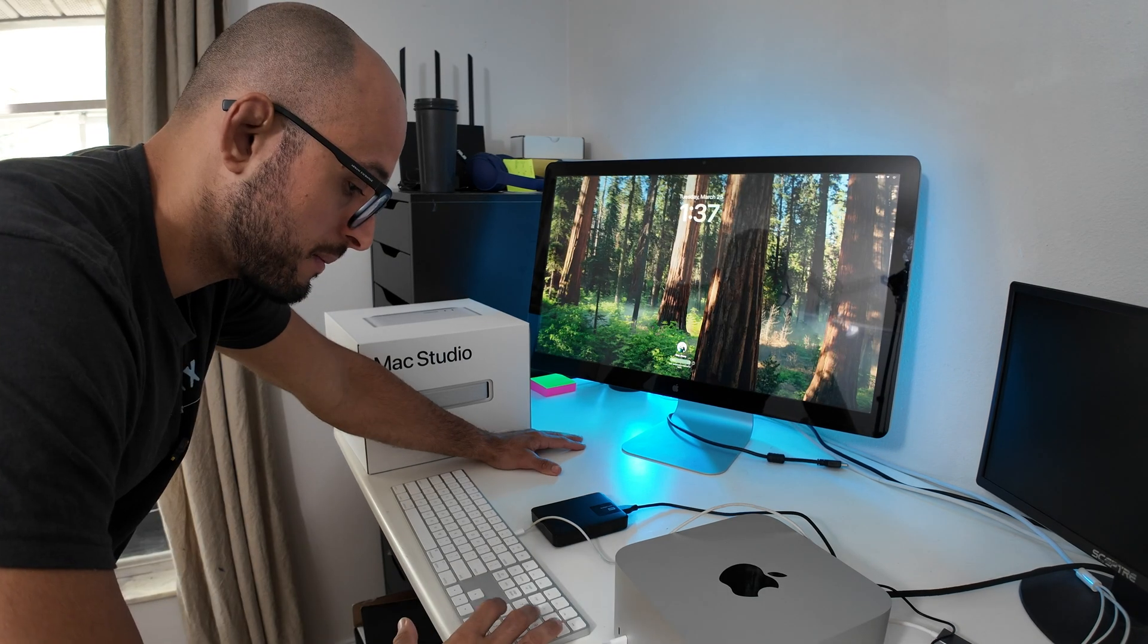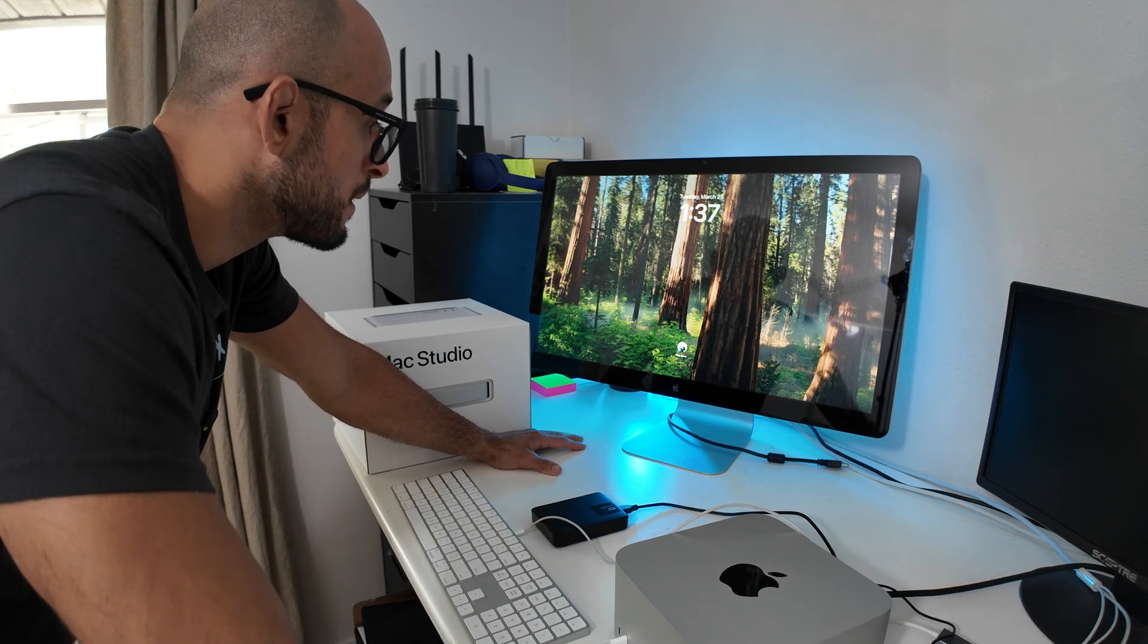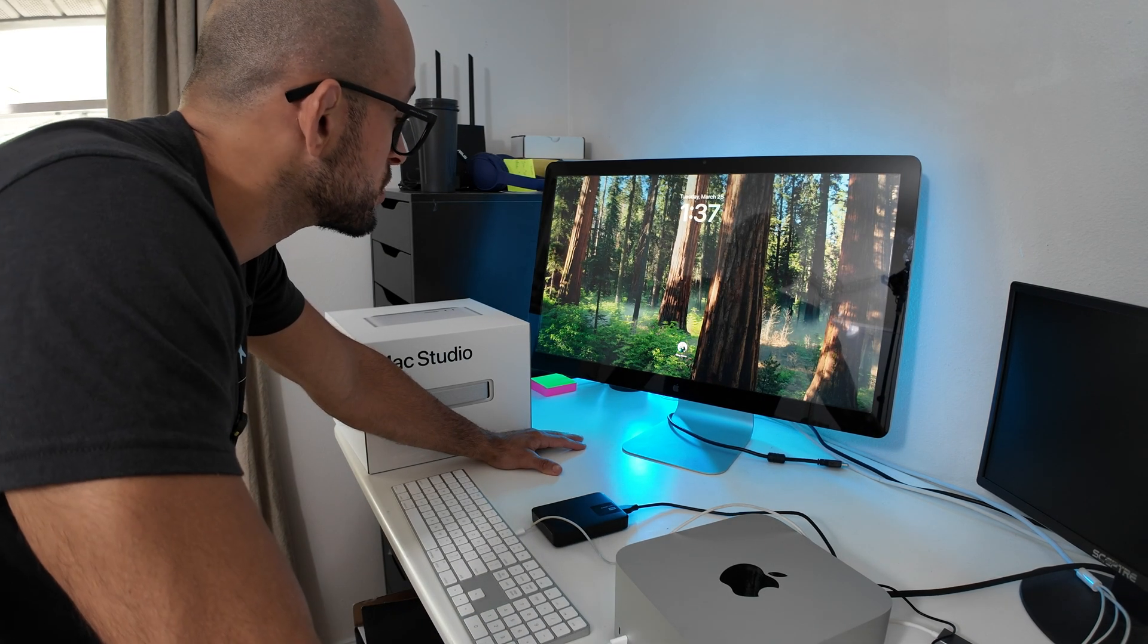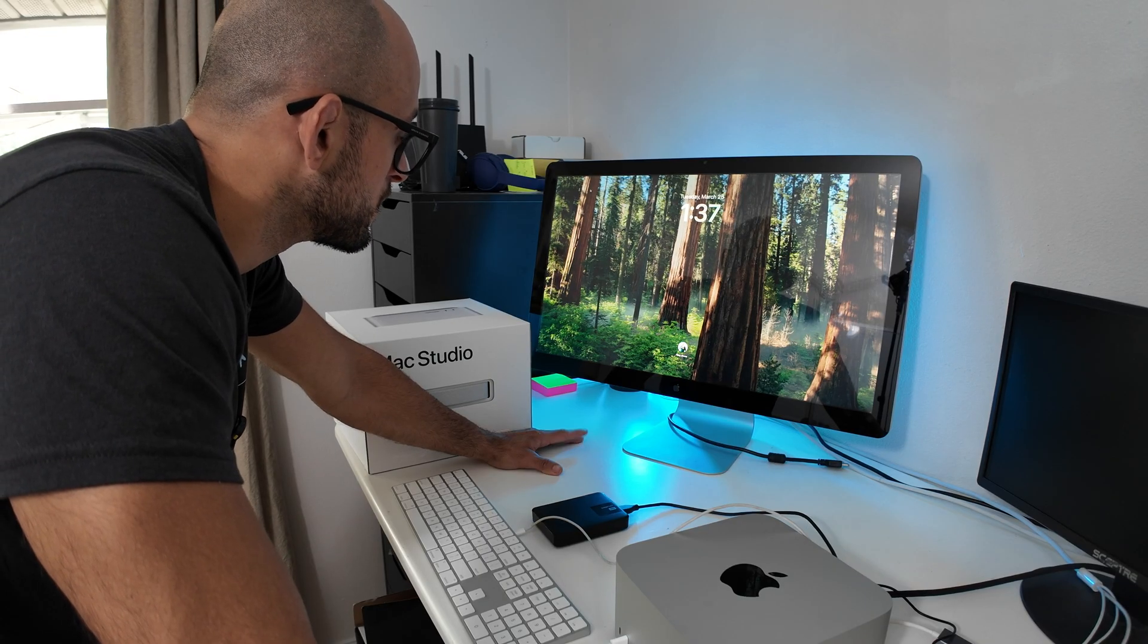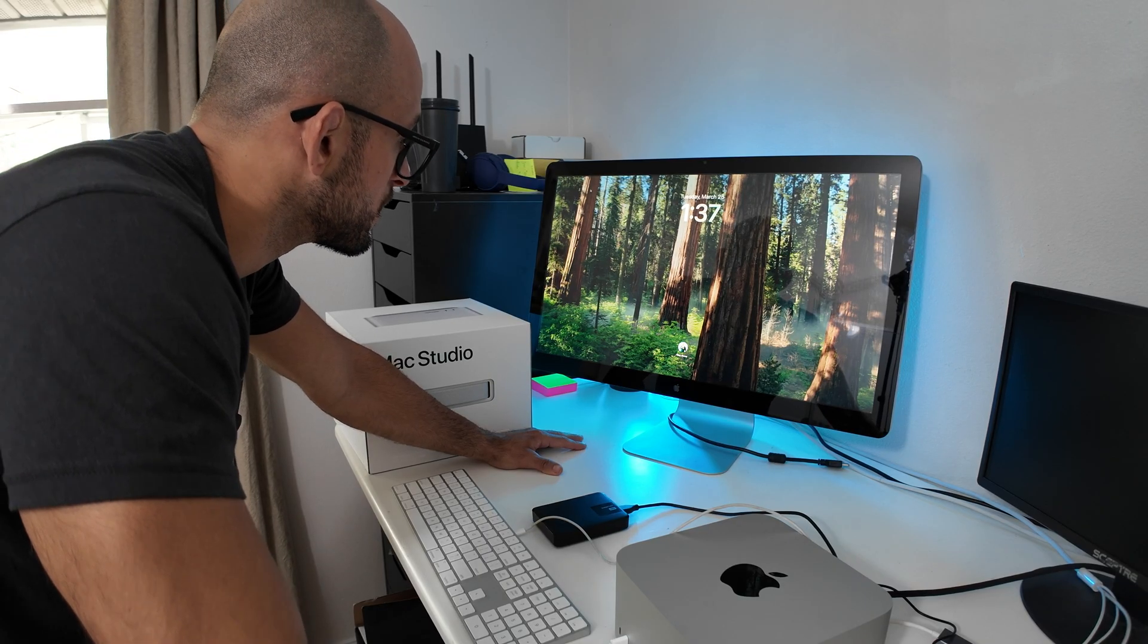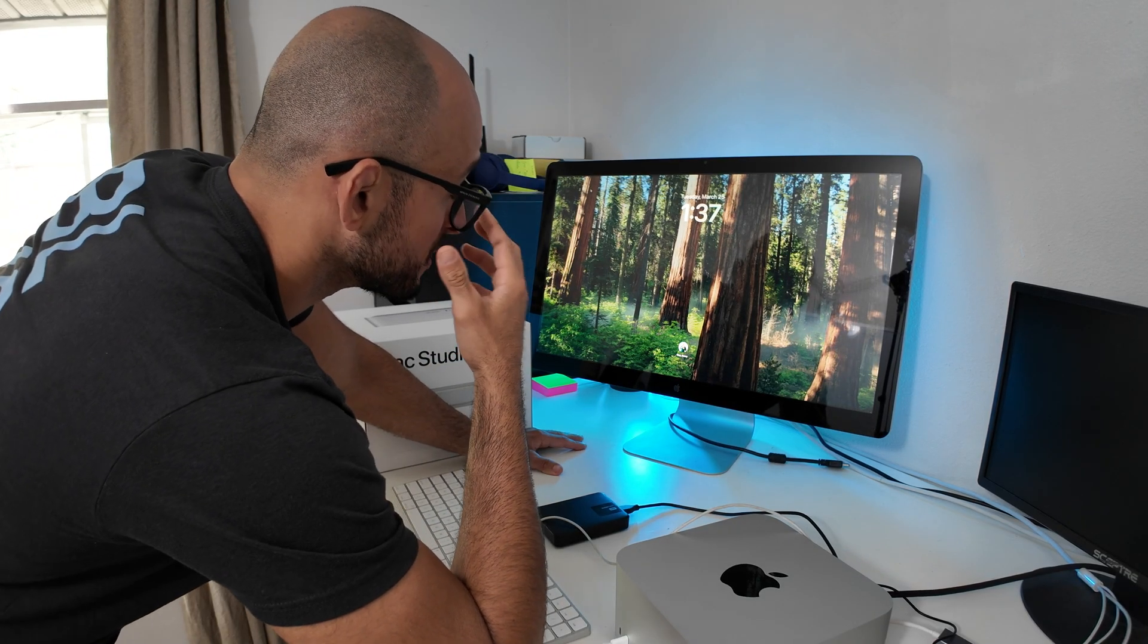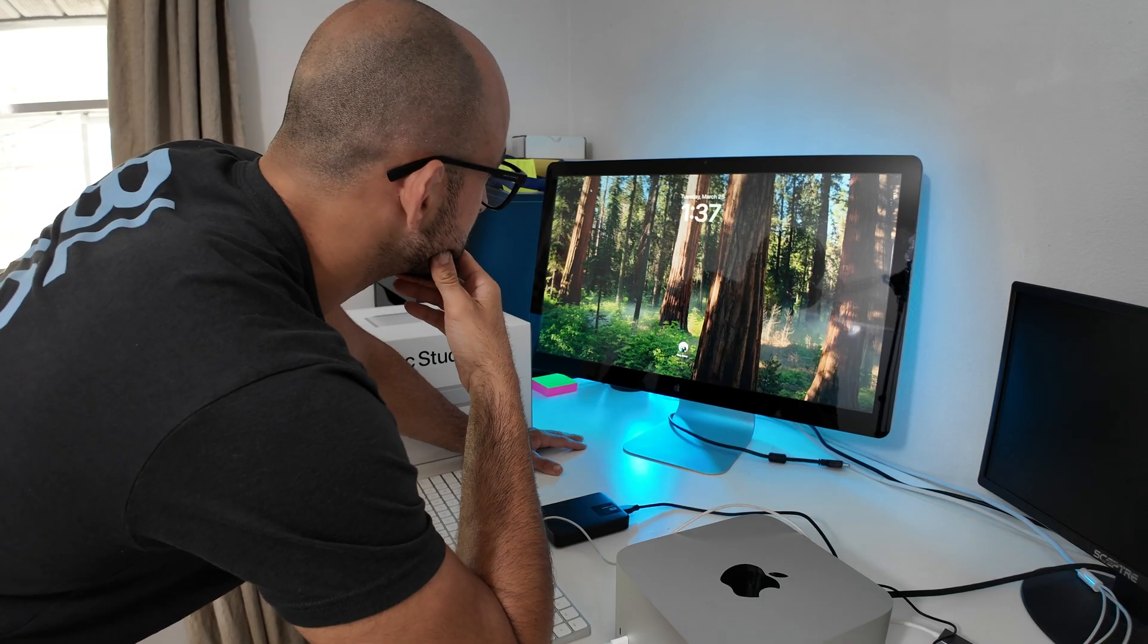After it boots back up, you're going to enter your password yet again. And this time around, it should be good to go in terms of going through the questionnaire for your Mac setup.